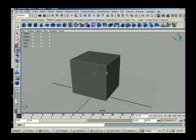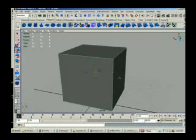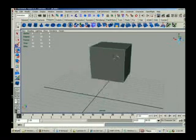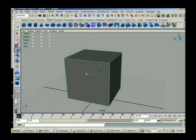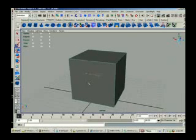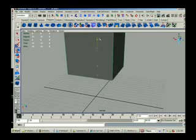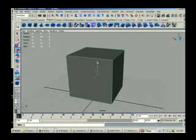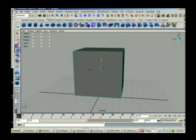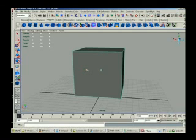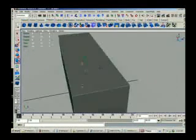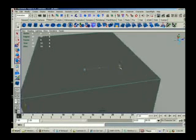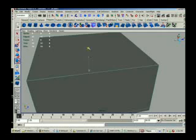You should start becoming familiar with the colors in Maya. They are very important. If I click on the object and look at this, the blue is actually Z. So I know this is my front of my object. This one is my X. So I know it's my right and left hand side. And Y is up and down. It's green.